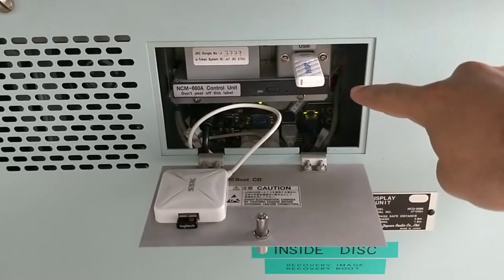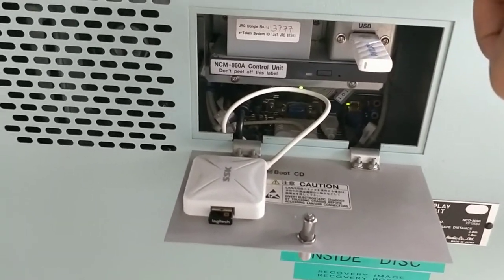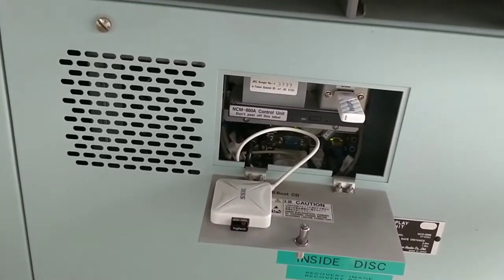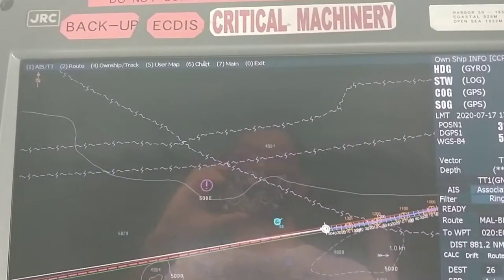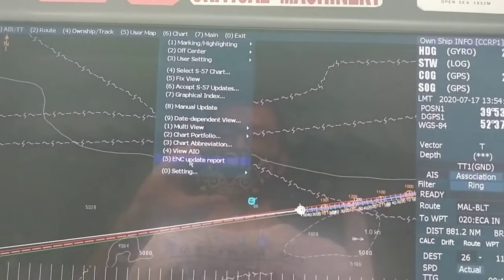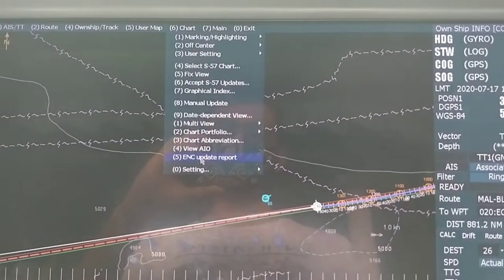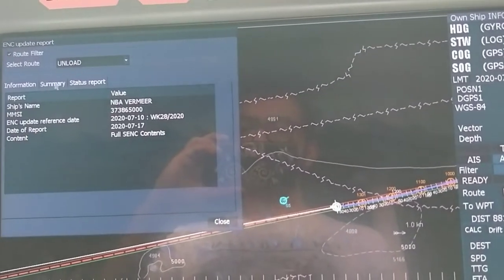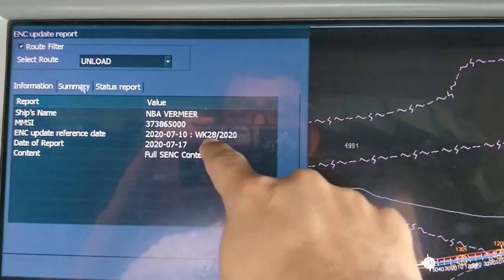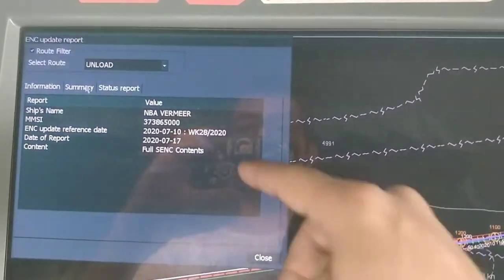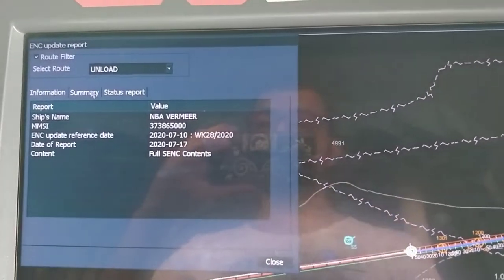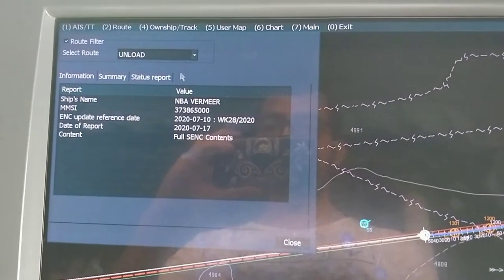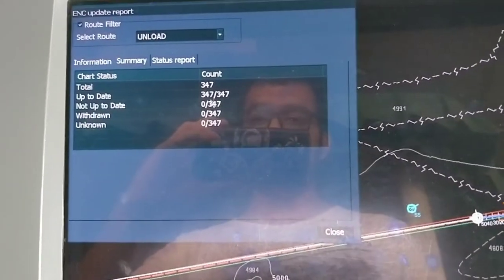Okay, now this is our ECDIS and I already inserted the permit USB which also includes AVCS update. First of all, you will confirm your current week number. You will go to Chart and UNC Update Report. You will see here my week number is 28. After I update, it should go to 29 which is the current week and should be up to date.